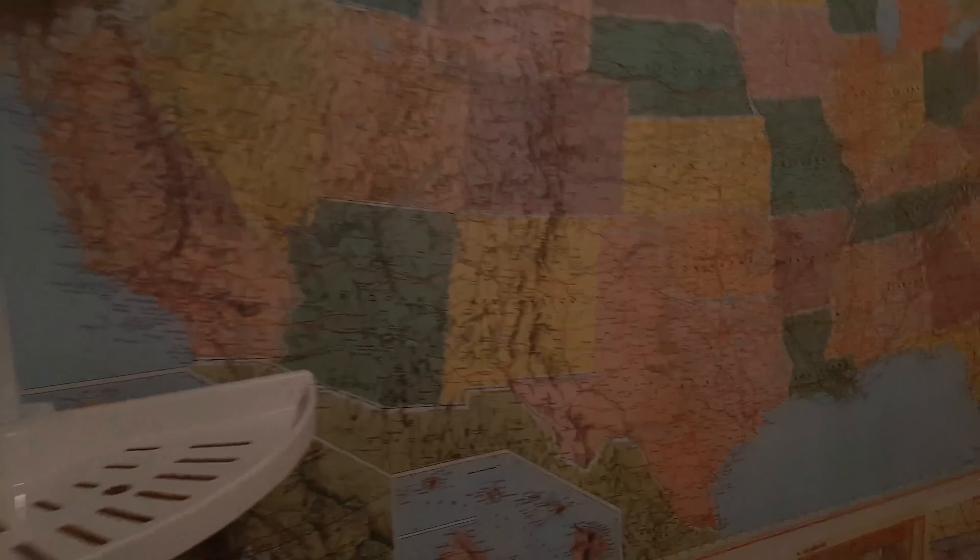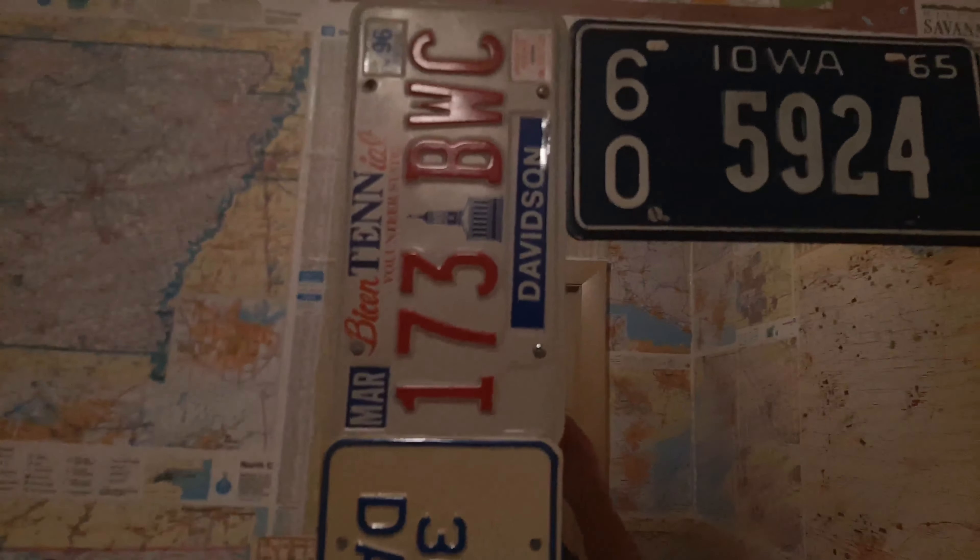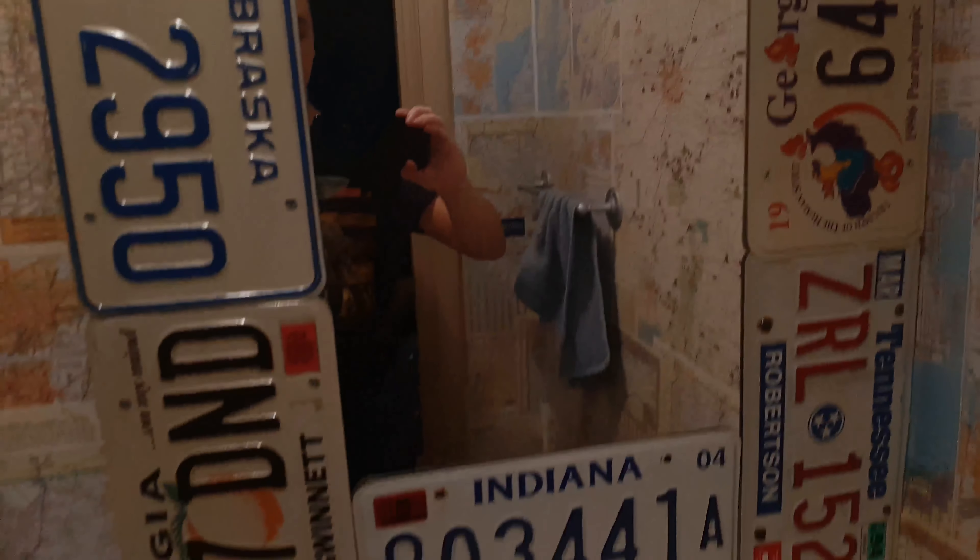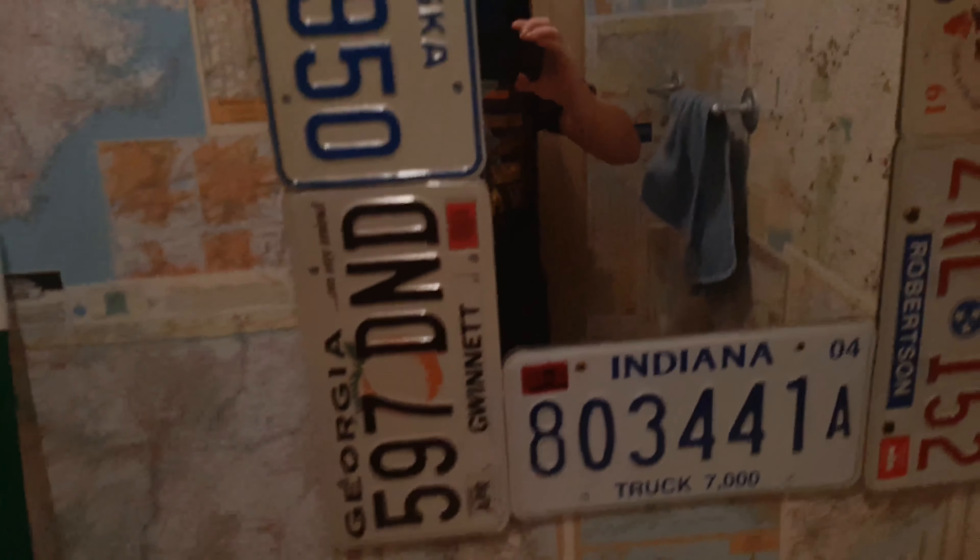so here's the bathroom, have maps on the wall, and these license plates are all authentic.